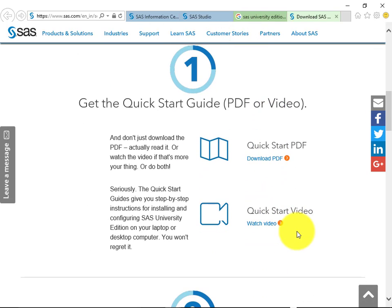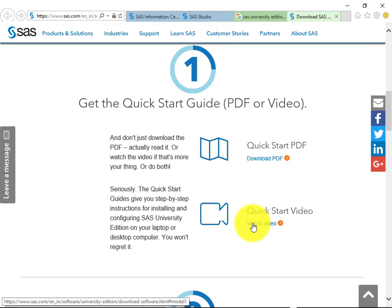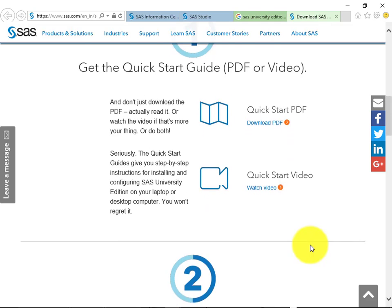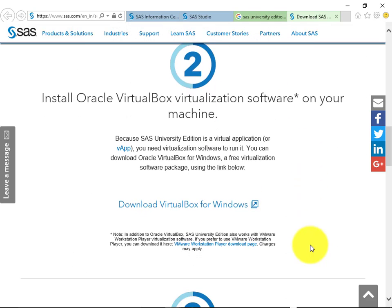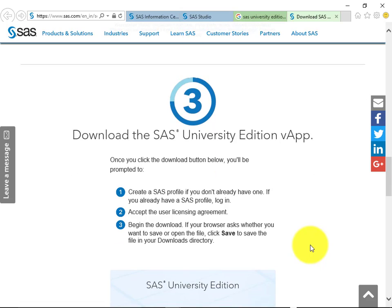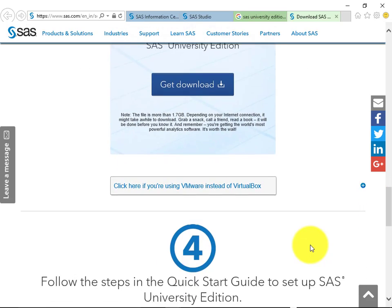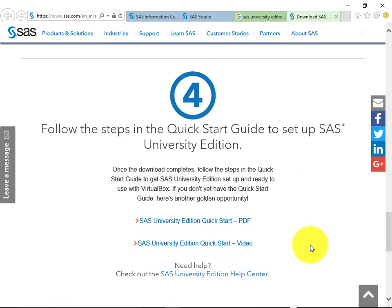The first step: make sure you get the Quick Start guide which is in the form of PDF version or the video version. I would prefer the video version because it shows the step-by-step installation and setup. Step 2 gives the download link for VirtualBox for Windows. Then in the third one it gives a link for downloading the SAS University Edition vApp. Then in the last step you need to follow all those steps which are provided in the video or PDF. By following these steps you will be able to successfully install the SAS virtualization software at your system.